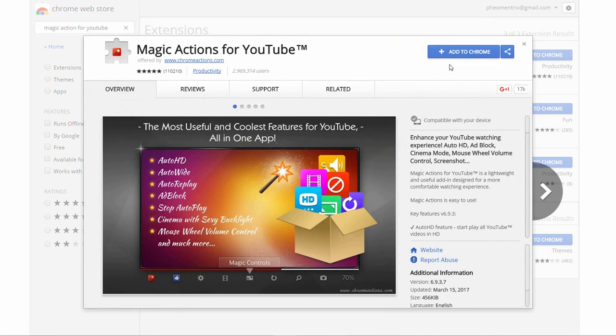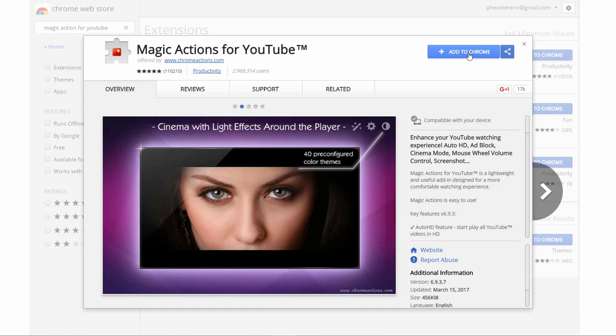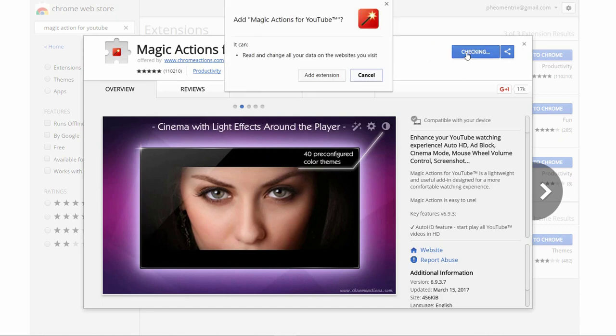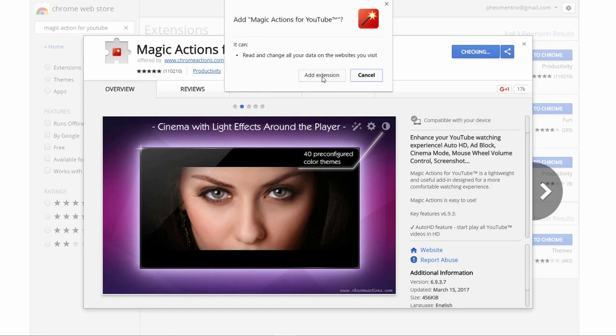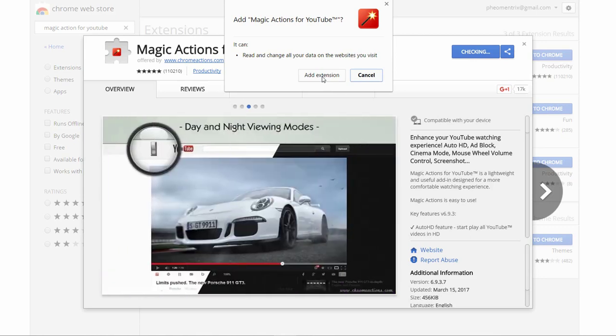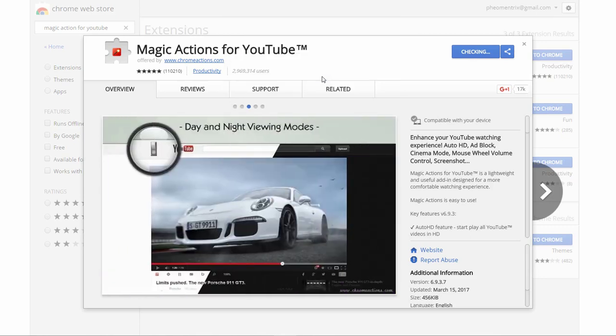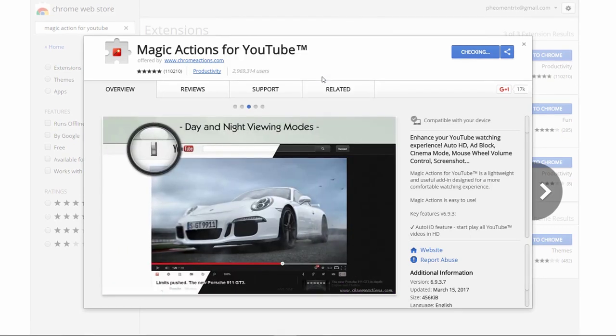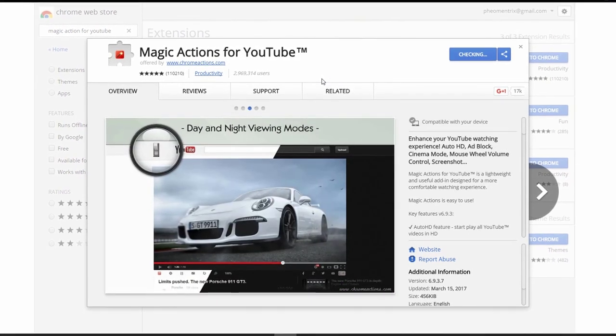Once you're here, click on the blue button Add to Chrome and you will see a dialog box pop up. Just like this. Just click on the Add extension button and it will start downloading the extension.